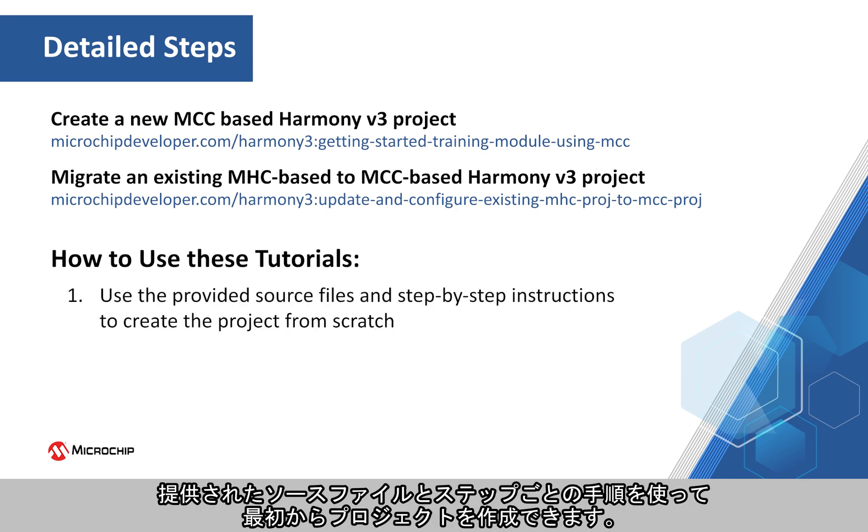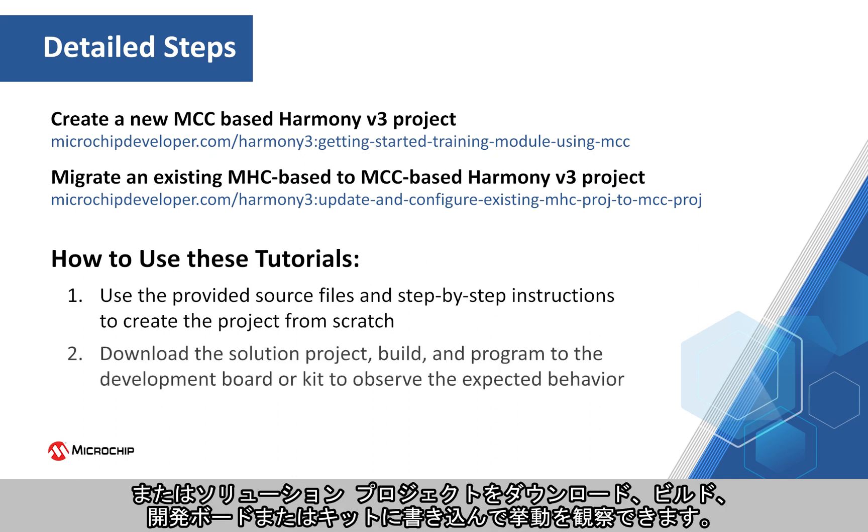You can use the provided source files and step-by-step instructions to create the project from scratch, or you can download the solution project, build, and program to the development board or kit to observe the expected behavior.